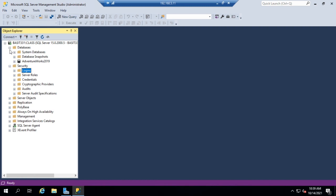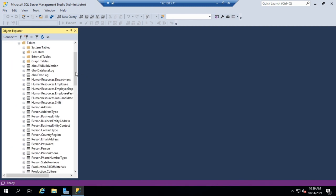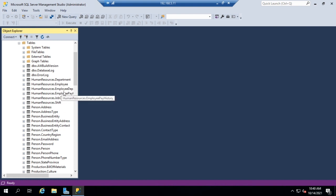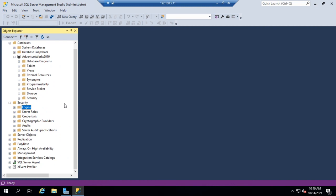Let's take a look at our database. I'll open up AdventureWorks 2019 and look at Tables. You can see these tables have headings like Human Resources dot Department, Employee, Employee Department History, Employee Pay History — all part of Human Resources. This is what we call a schema. Think of the schema like a folder and the tables like files inside it. Just like NTFS — if I give permissions to the folder, they typically get permissions to the files underneath. In the same way, giving permissions to the schema normally gives permissions to the tables.